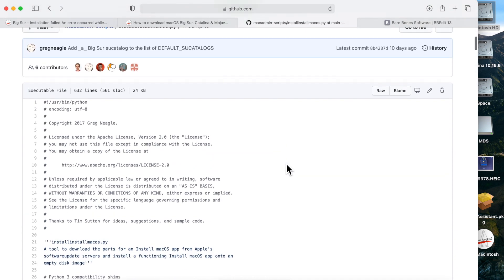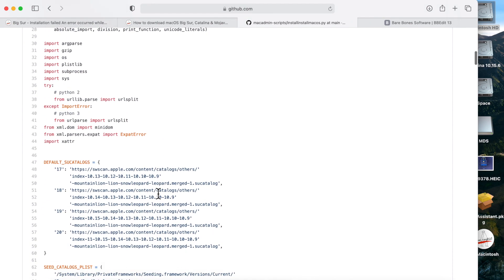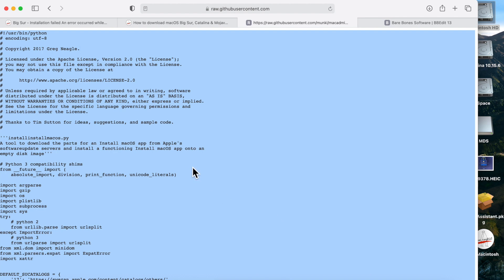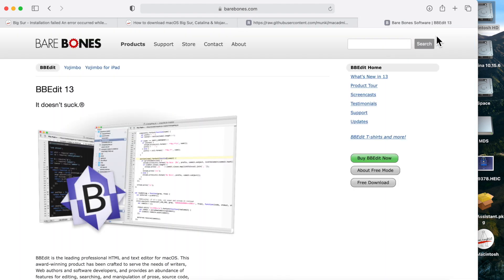This is the raw script right here. To get it, click 'Raw' to load the raw script into a page, then do Command+A to select all and Command+C to copy. When dealing with scripts, you need a text editor that won't cause formatting issues. Text Edit in macOS isn't ideal, so I recommend downloading Bare Bones Software BBEdit — it's a free download and absolutely fantastic for scripting and editing. I'll put a link in the description.